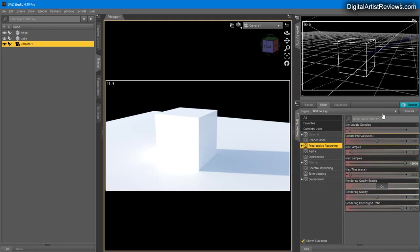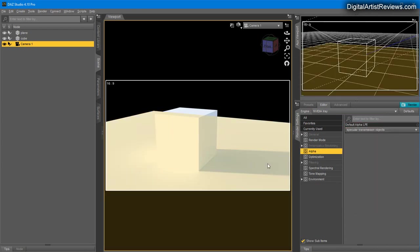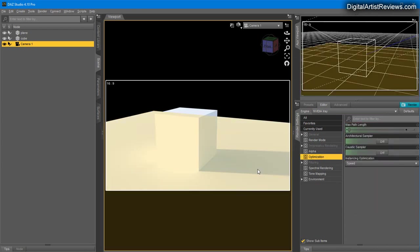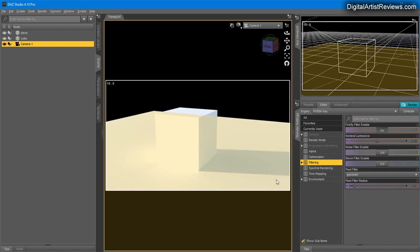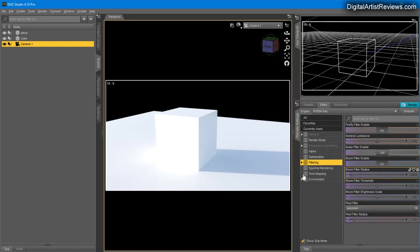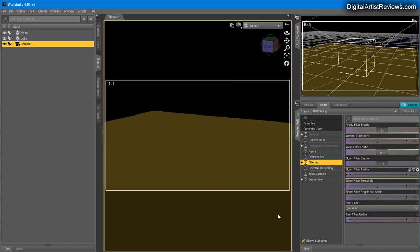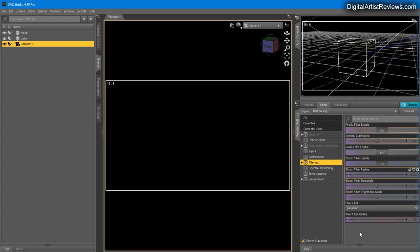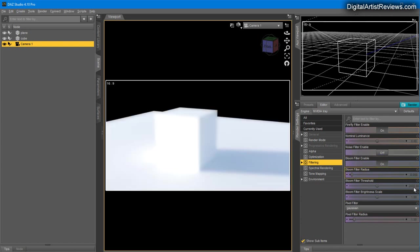I don't use Optimization or Filtering, but I use Effects at times. What's useful here is the Bloom filter. Enable it and it creates a bloom effect, kind of a glowing effect on top of the lighting.